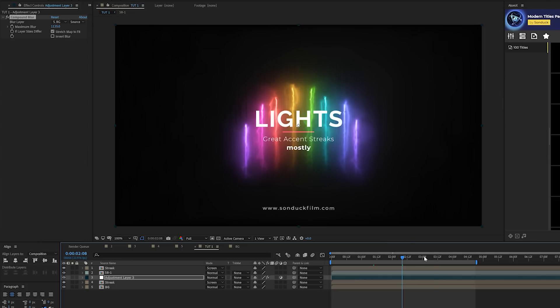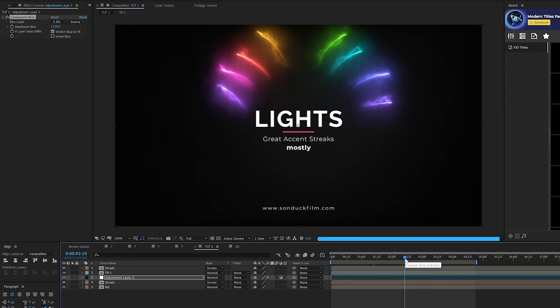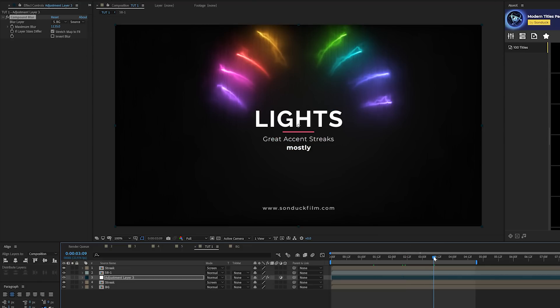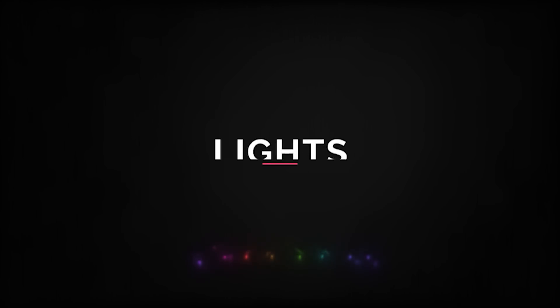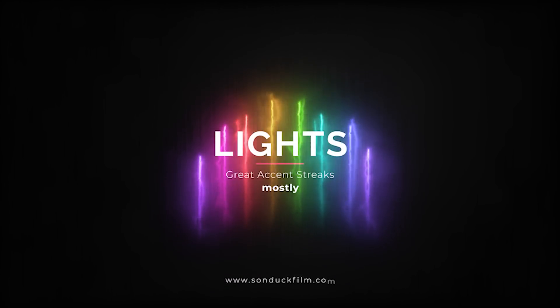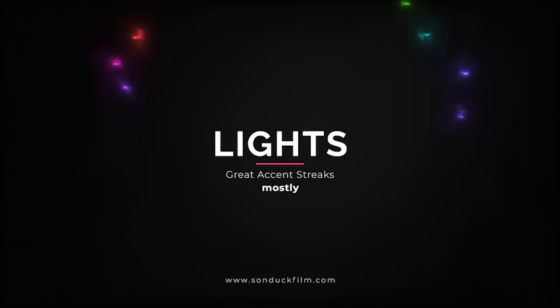And now you can see the lights just reveal on the floor so we can scrub through here real quick. A little bit of a tough render on my computer, but you can see that the floor or the background is only being illuminated when the lights pass over it. So it's a really cool motion graphic technique just to use these as actual light streaks rather than just simple motion graphics. You can take this to the next level really quick by using these techniques.